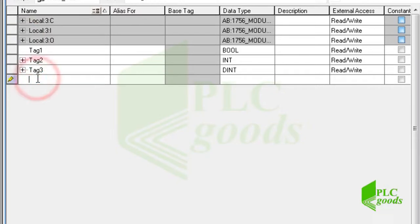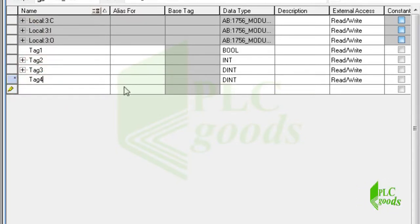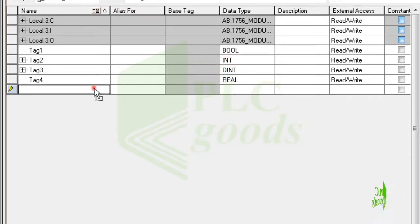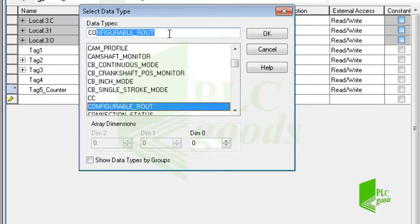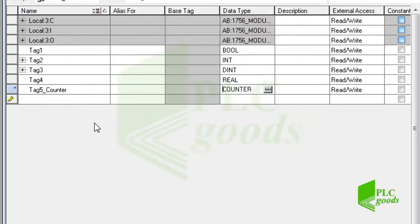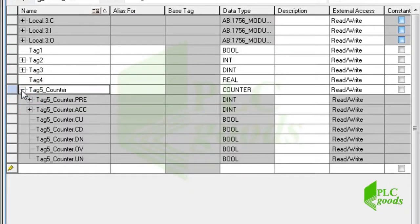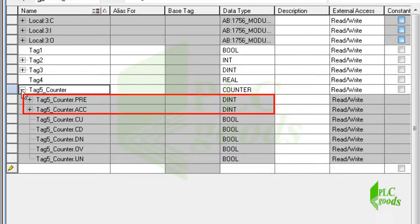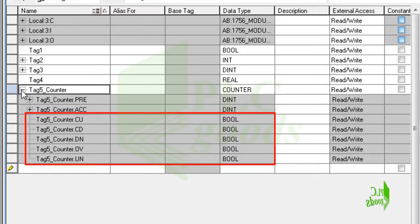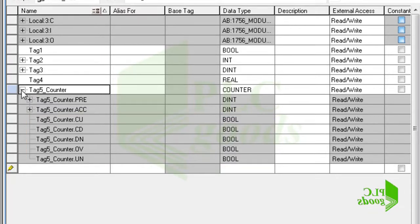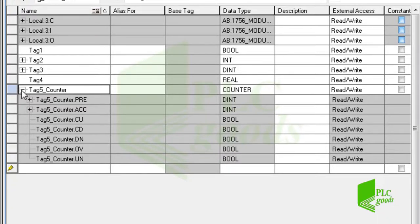A tag with the real data type uses 32 bits to store a floating point value based on the IEEE standard. There are many data types; some were defined during this tutorial, like the counter data type. A counter instruction uses this data type, which has five parameters — two double integers to store the preset and accumulator values, and five boolean parameters to represent the counter state.